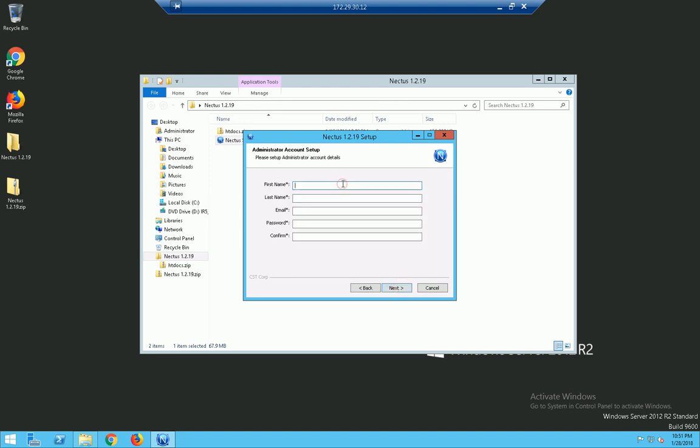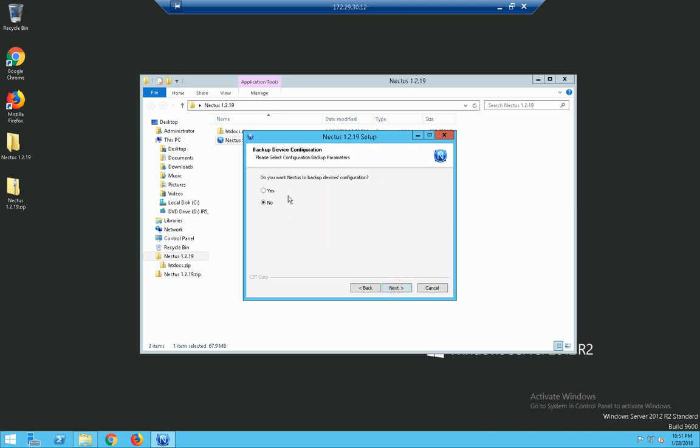Of course you have to fill in the information, your personal information. We'll do that right now and click on next.